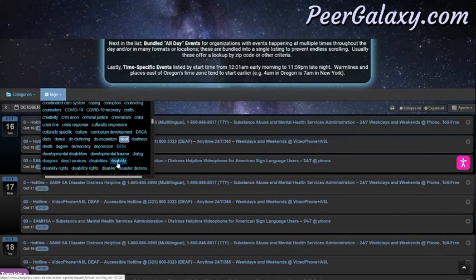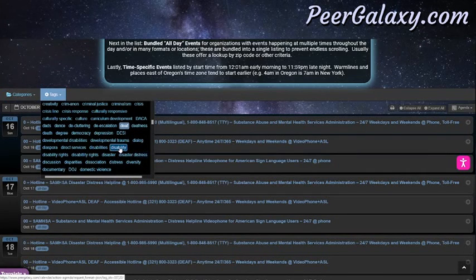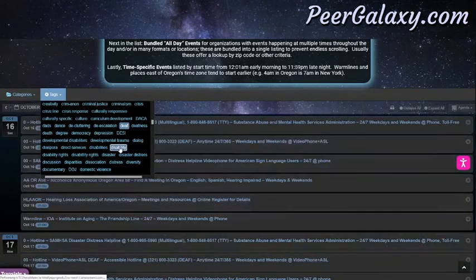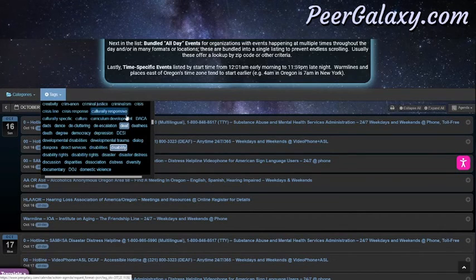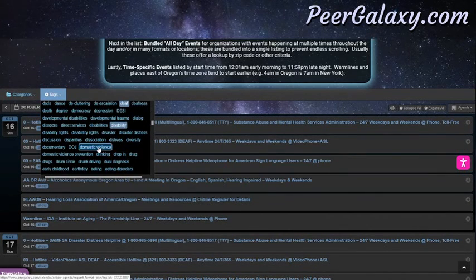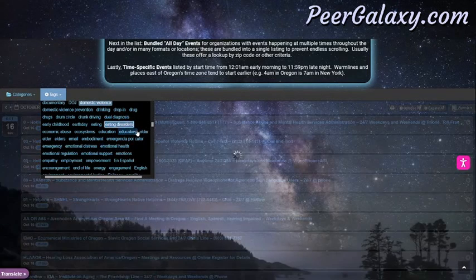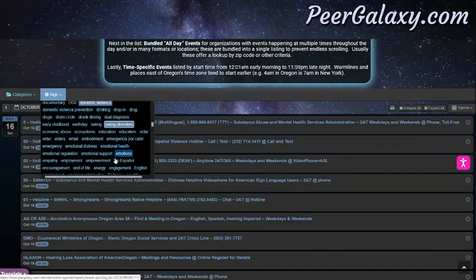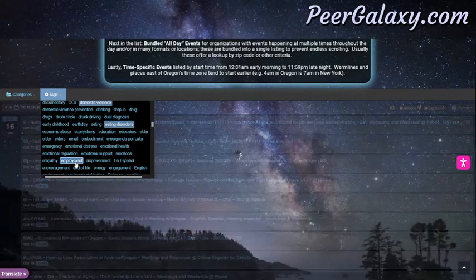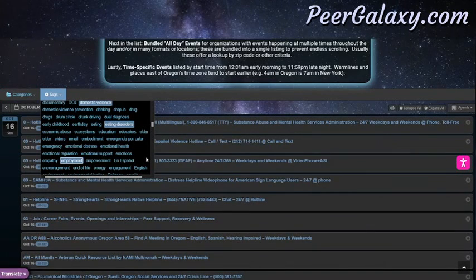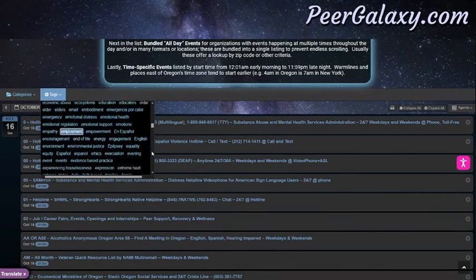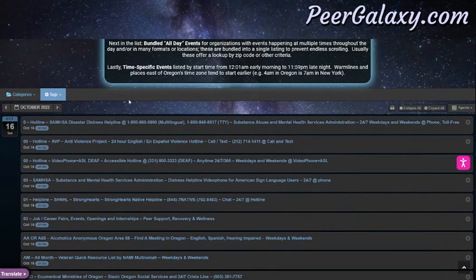Another tag might be disability, and here we have a list of events for people with certain disabilities that have been tagged as such. Another one is for people experiencing domestic violence or eating disorders, or people interested in finding information about employment as well. So there are lots of tags in here, many to search through to find events that fit what you're looking for.